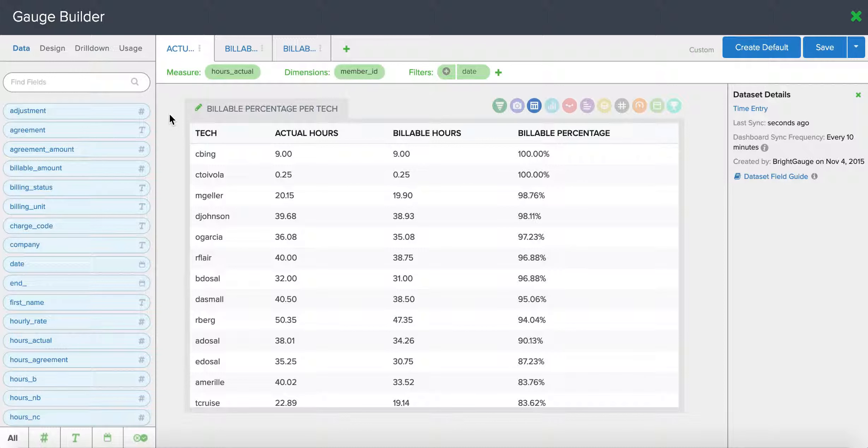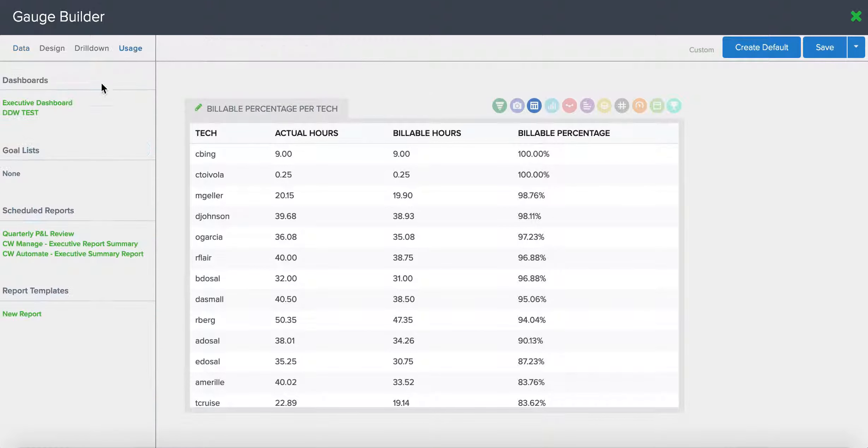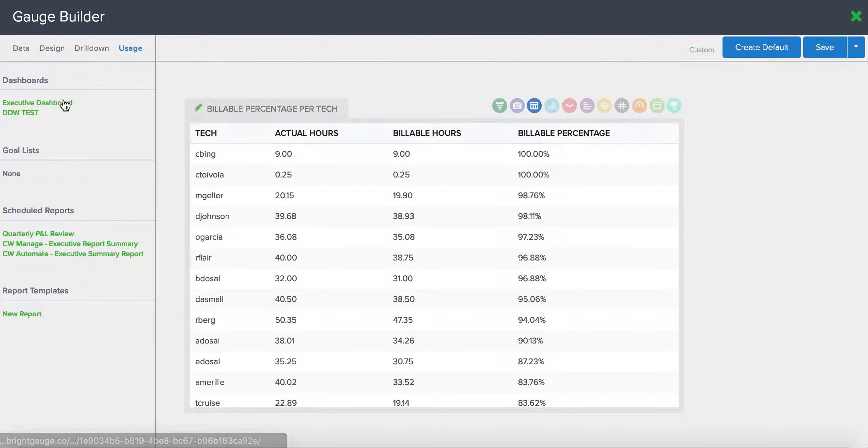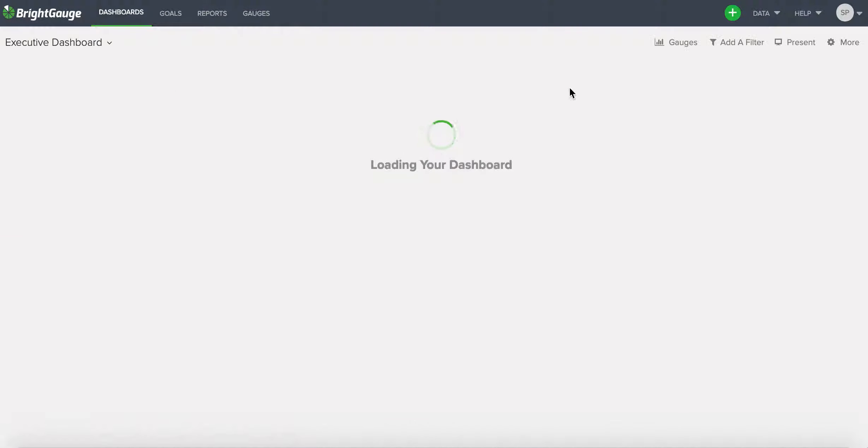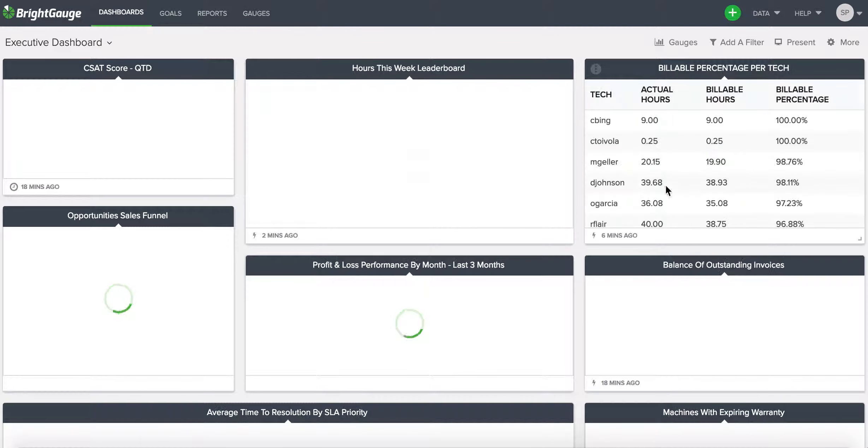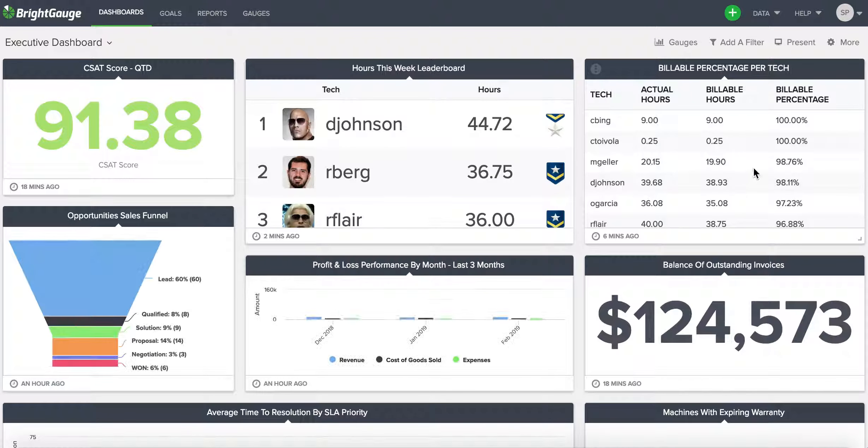So whenever you're in any of your gauges, go to the left-hand side modules and click on the usage tab, and you'll find a list of all the dashboards featuring this gauge. So you can just click on any of them and you'll see that gauge right there.